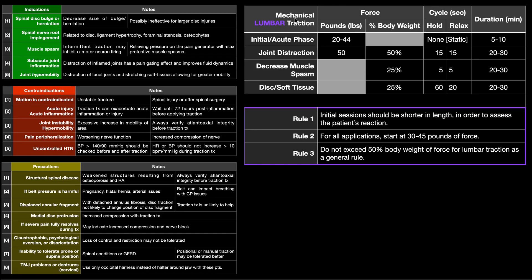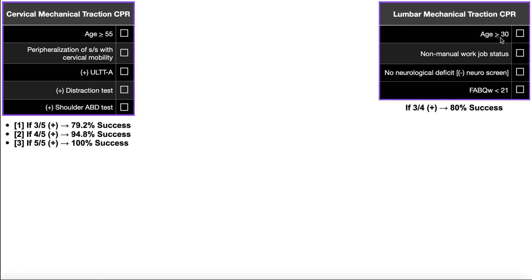We also have mechanical lumbar traction. You can see these parameters over here, and overall they're a lot larger than for the cervical spine, because the lumbar spine is quite a bit larger and more stable, requiring a lot more force to gap those vertebral segments apart. The indications, contraindications, and precautions are the same; however, to get specific patient characteristics and probability of success, we have to look at the lumbar mechanical traction CPR.